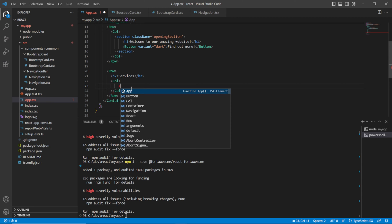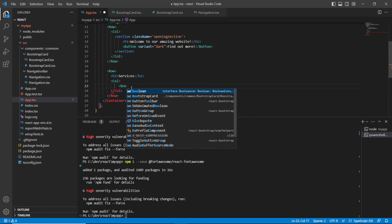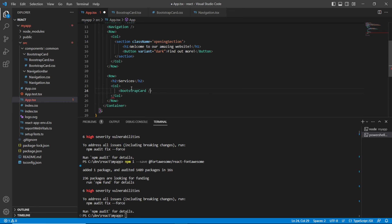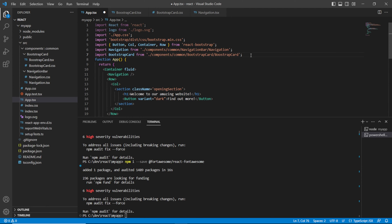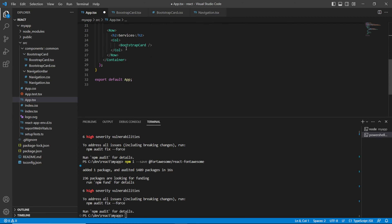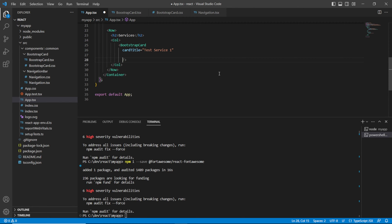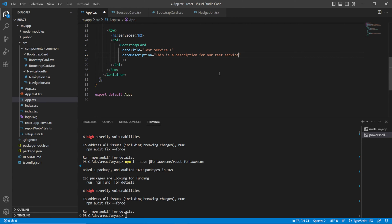Now I'll go back to my app.tsx file and bring in the new BootstrapCard component. Once that's in and you've got no errors, we can start to declare those properties. We can say cardTitle equals 'Test Service 1', and then declare our other property cardDescription and say 'This is a description for our test service one'.